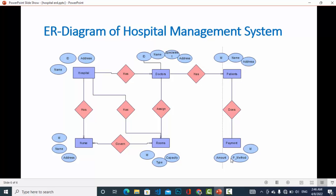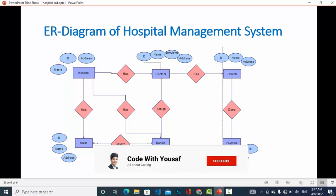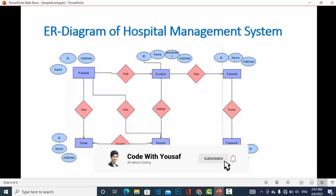So that was a general overview — a general ER diagram for a hospital management system. Depending on your requirement, you may add or remove some entities. I hope this video helped you. Please subscribe to our YouTube channel. Thanks for watching.